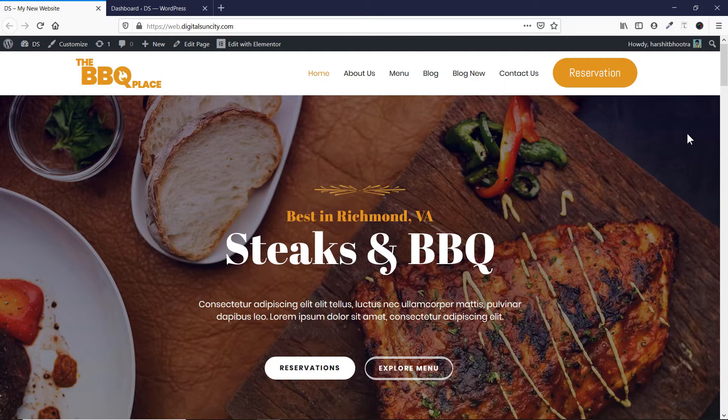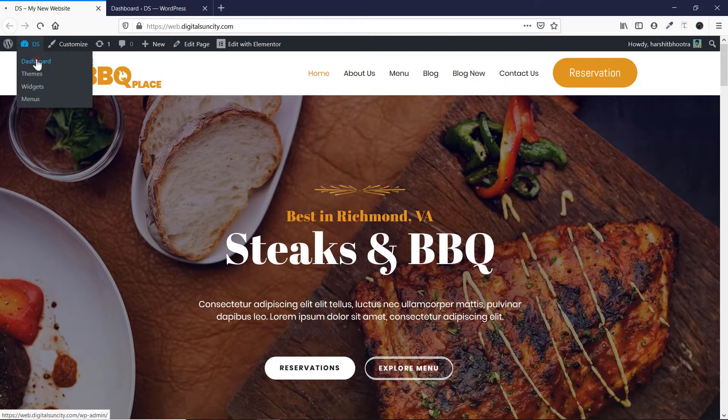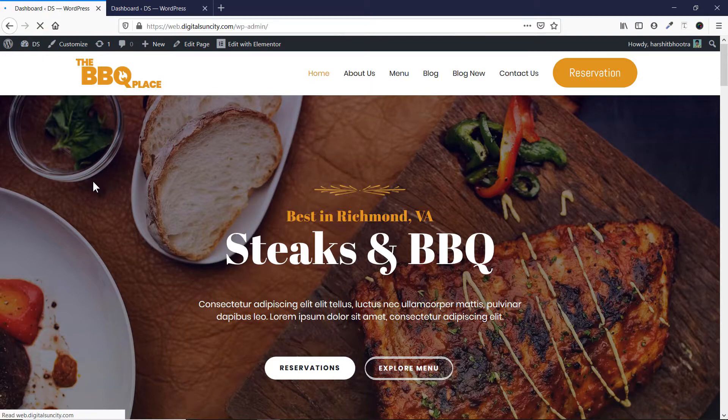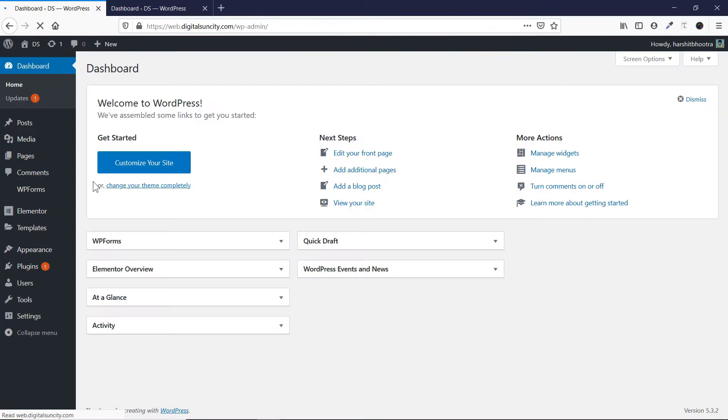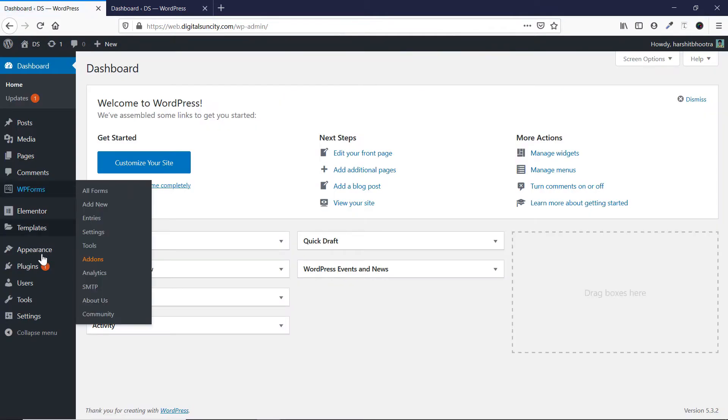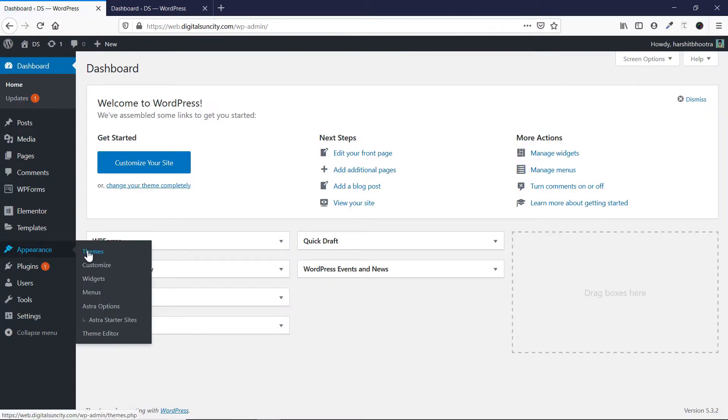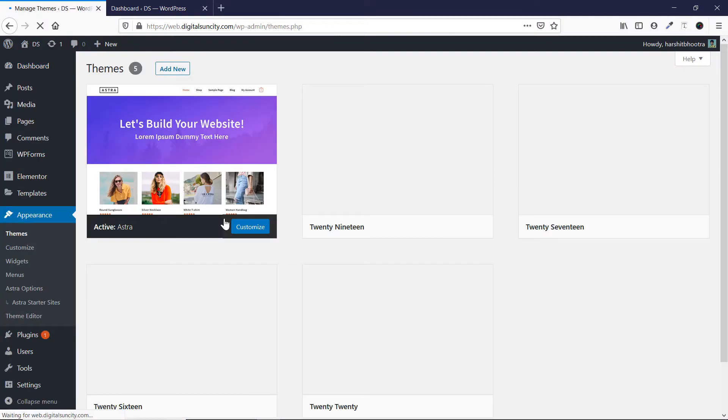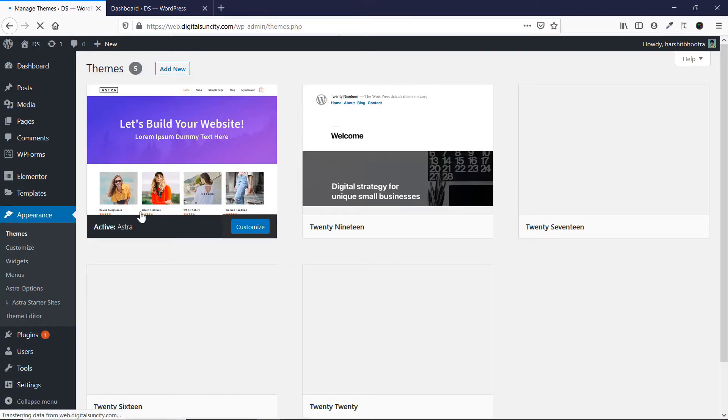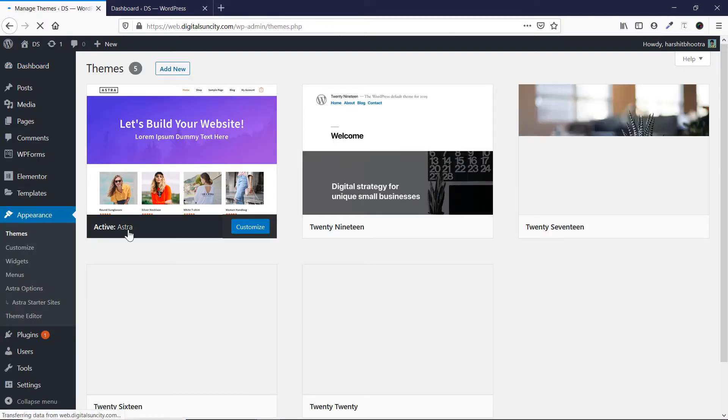The white label feature will enable you to change all of the Astra Pro's branding. So once you are in your WordPress dashboard, you'll see that there are certain places where Astra Pro is written. Like if you go to appearance, you can see Astra options, Astra starter sites. If you go to themes, you'll see that this is written active Astra.